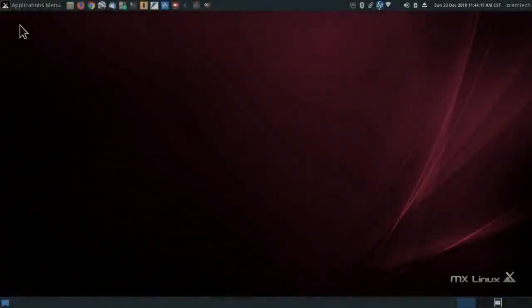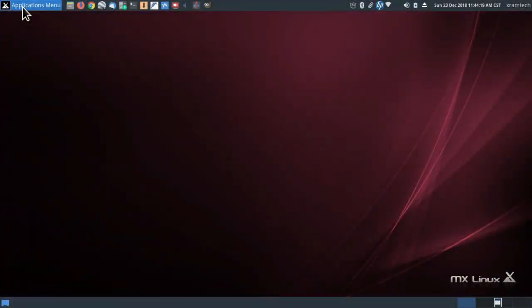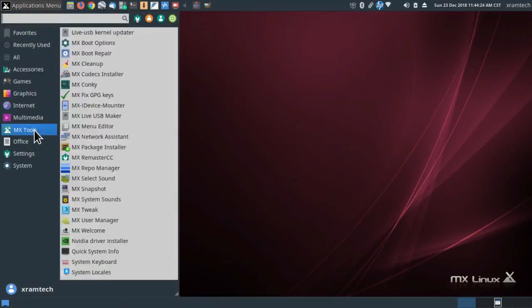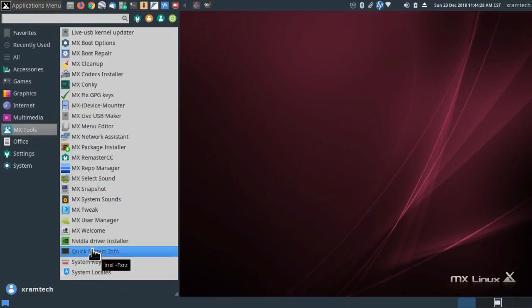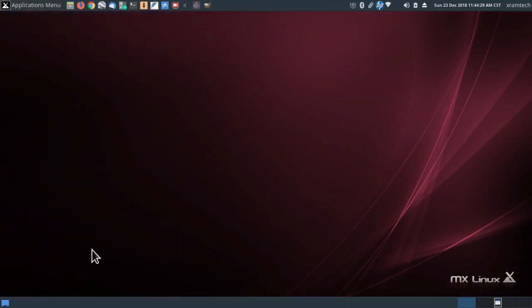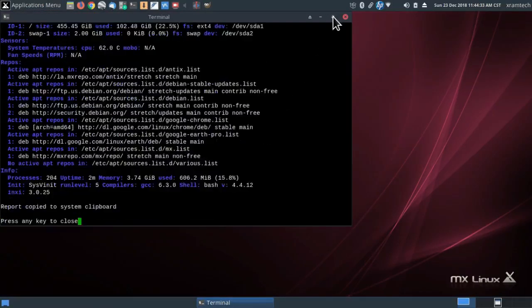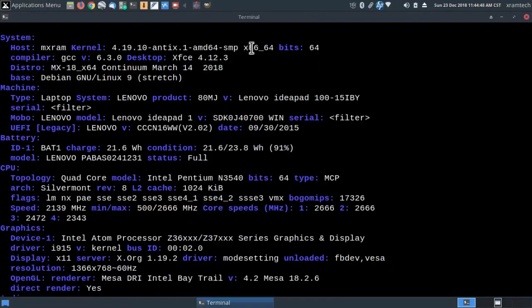So I restarted, and I understand that I'm now using kernel 4.19. But just to double-check — Quick System Info — yes, this is kernel 4.19 and of course MX18.